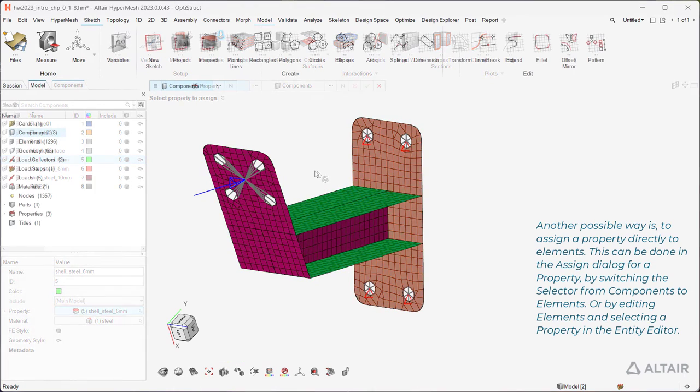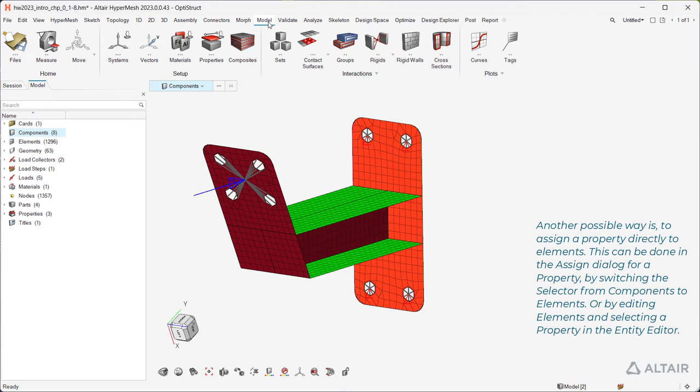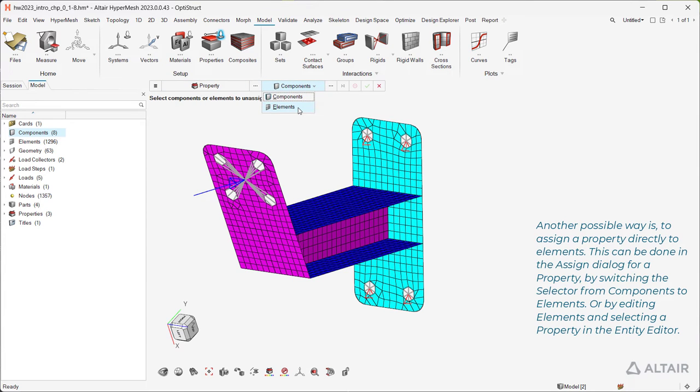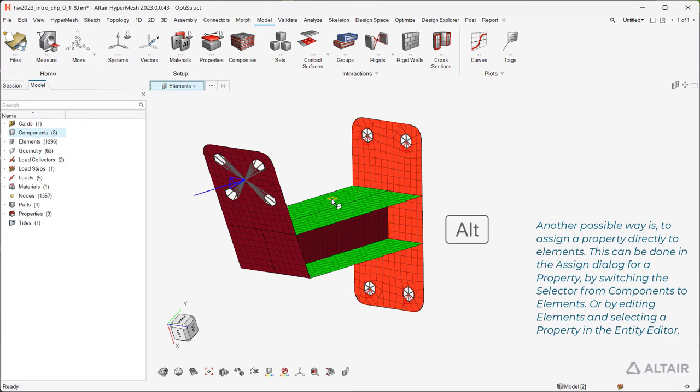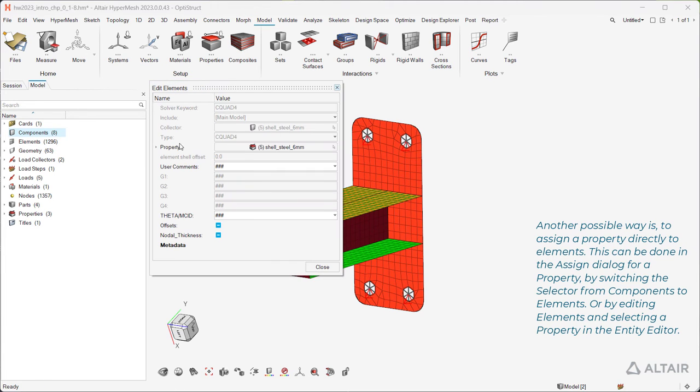Another possible way is to assign a property directly to elements. This can be done in the Assign dialog for a property by switching the selector from components to elements, or by editing elements and selecting a property in the entity editor.